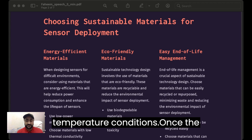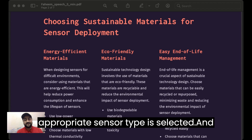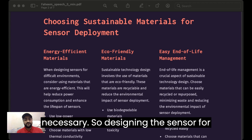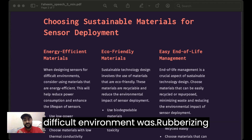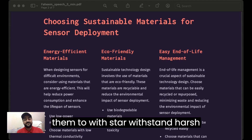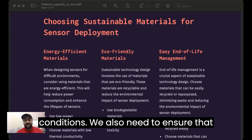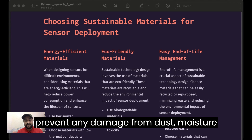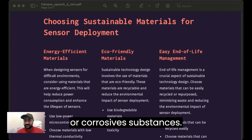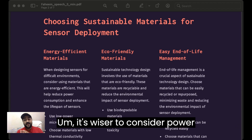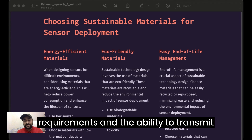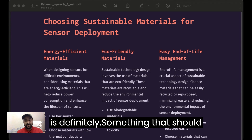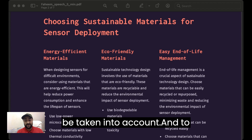Once the appropriate sensor type is selected, design and engineering protocols are necessary. Designing sensors for difficult environments involves ruggedizing them to withstand harsh conditions. We also need to ensure that the sensors are sealed properly to prevent damage from dust, moisture, or corrosive substances. It is also important to consider power requirements and the ability to transmit data from remote locations, as this is very crucial and should definitely be taken into account.